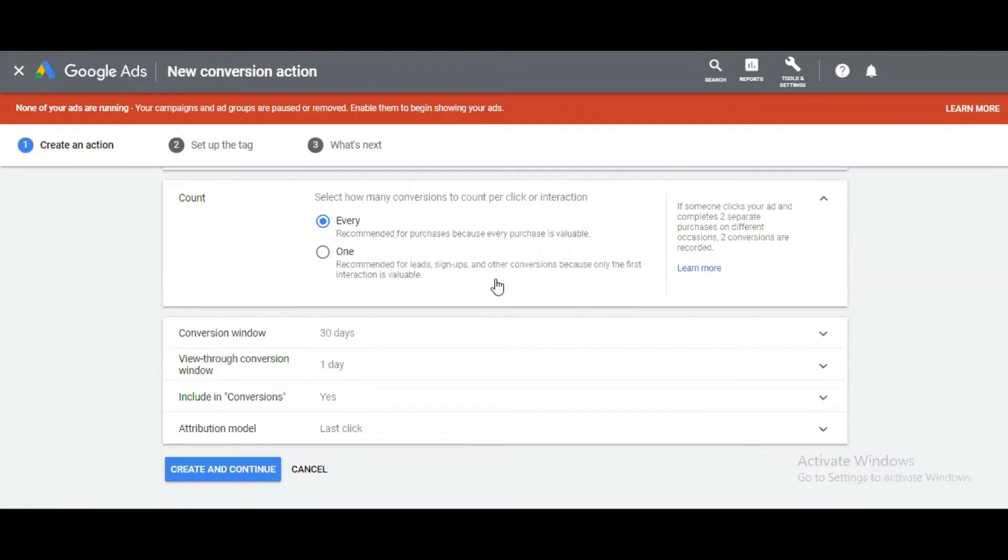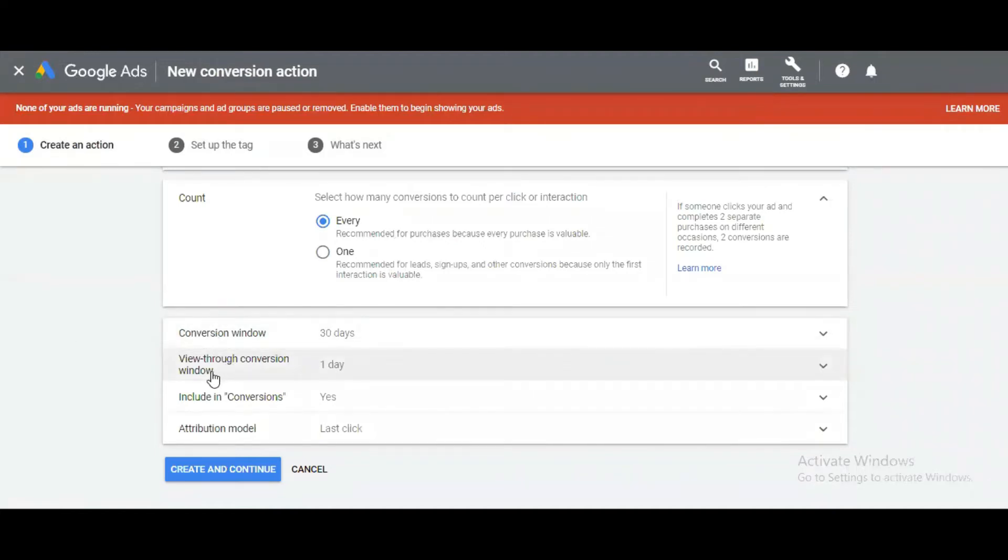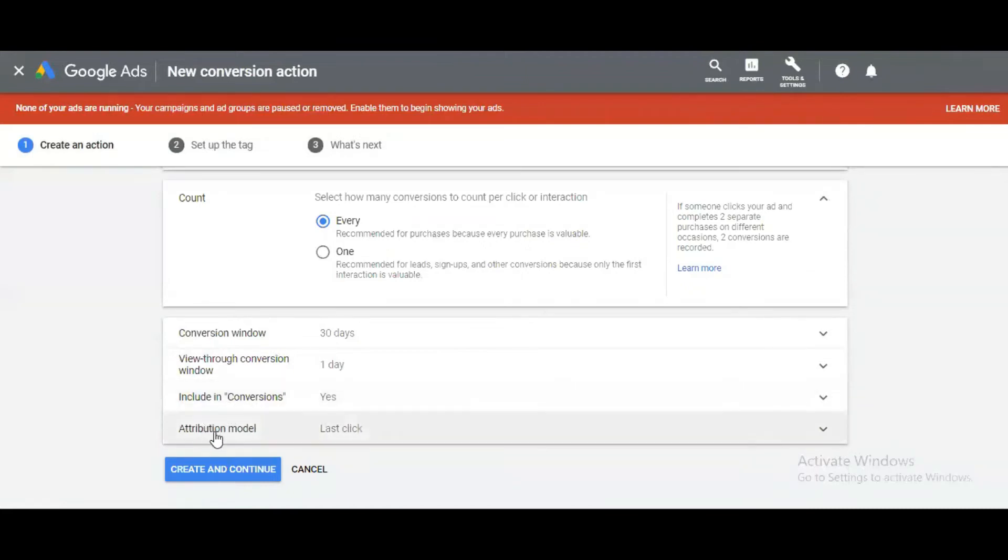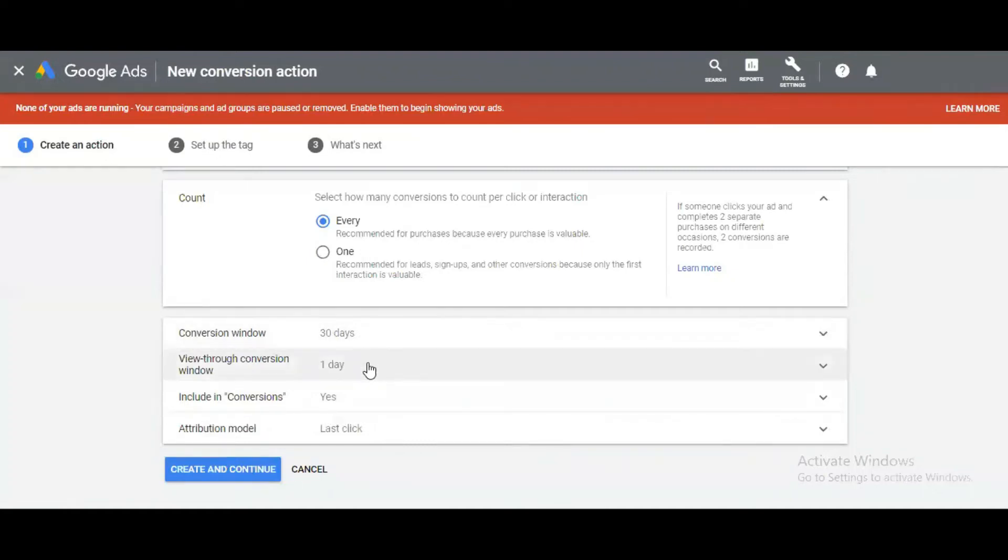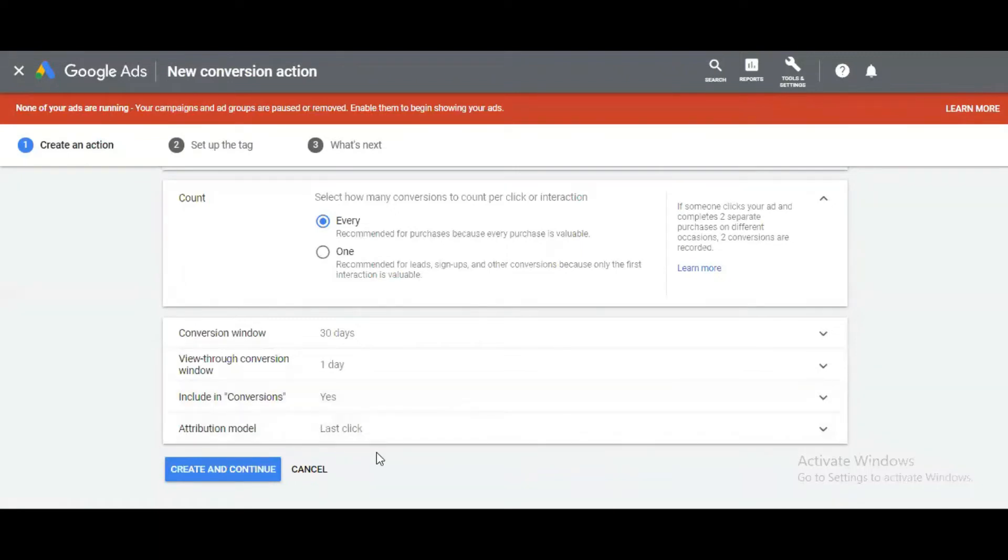Then it's asking for conversion window, view-through conversion window, include in conversion, and attribution model. I'm using a conversion window of 30 days, view-through conversion of one day, including this in conversions, and the attribution model will be last click.